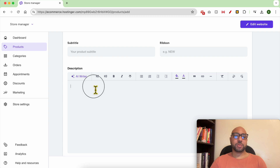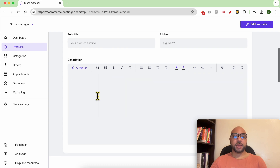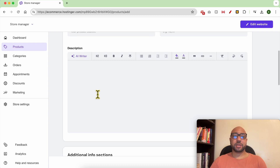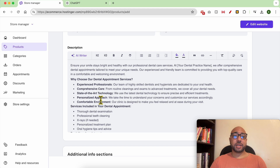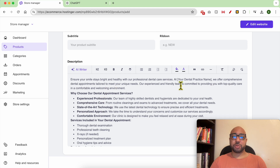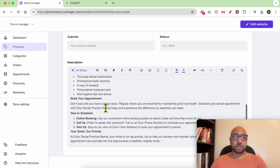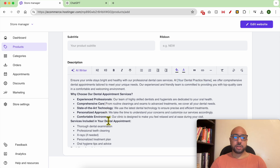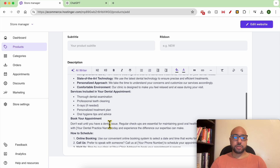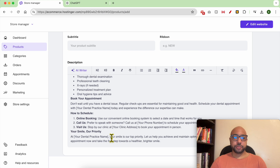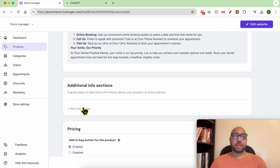Give your product a title — for example, 'Dental Appointment.' The subtitle and ribbon are optional, you can skip them. Here you can describe your dental appointment product. This is a dental appointment product description I got using ChatGPT. Here you can also add some additional information.